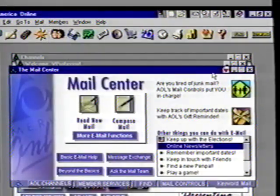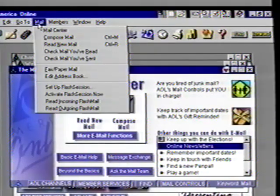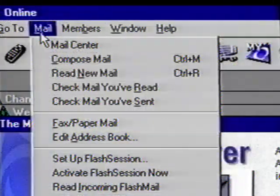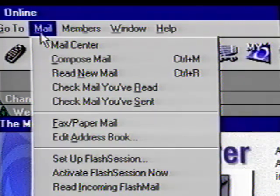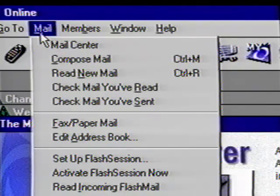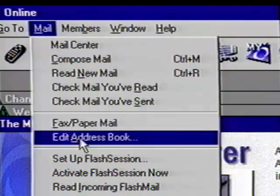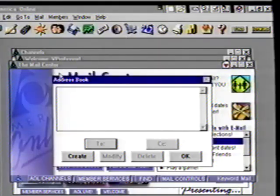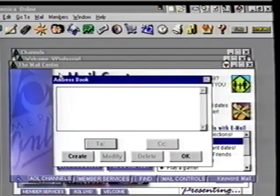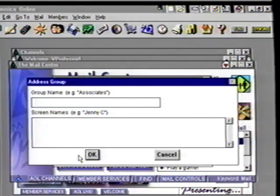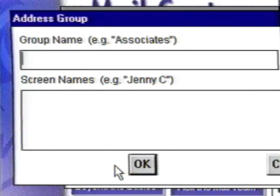Click on the mail pull-down menu. From this list, you can open the mail center, check new mail, or read mail you've already read or already sent. Click on the Edit Address Book option. Since we haven't entered any addresses in our address book yet, this box is empty. Let's enter one now — click on the Create button. The address book screen is ready for us to enter our first address.